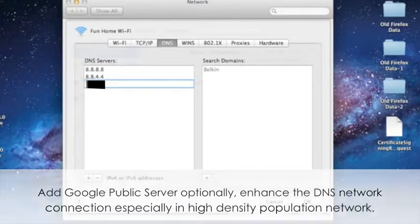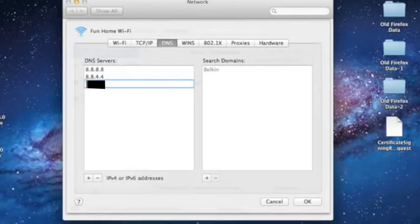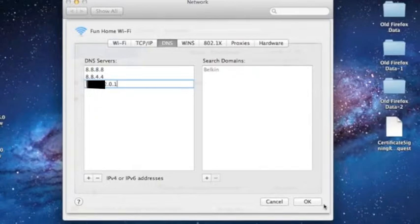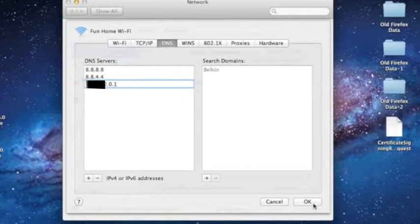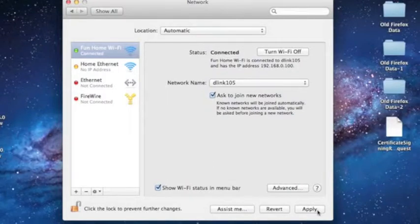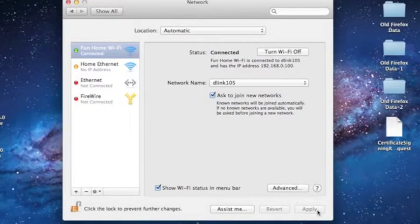In case you are linked in the high-density population network, I would suggest you are better to add those on because that will help you enhance your DNS server connection. Or you maybe just keep your original DNS servers or maybe just add up with that. So click OK tab to make the confirm. And the last step is click Apply tab to done all the procedure.